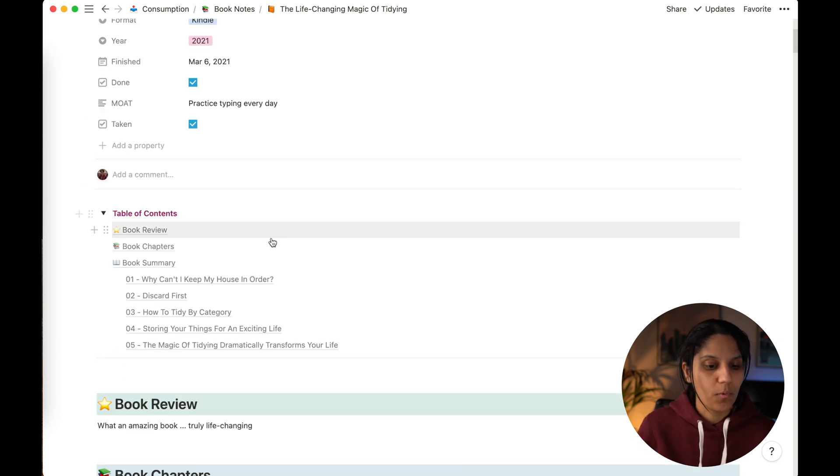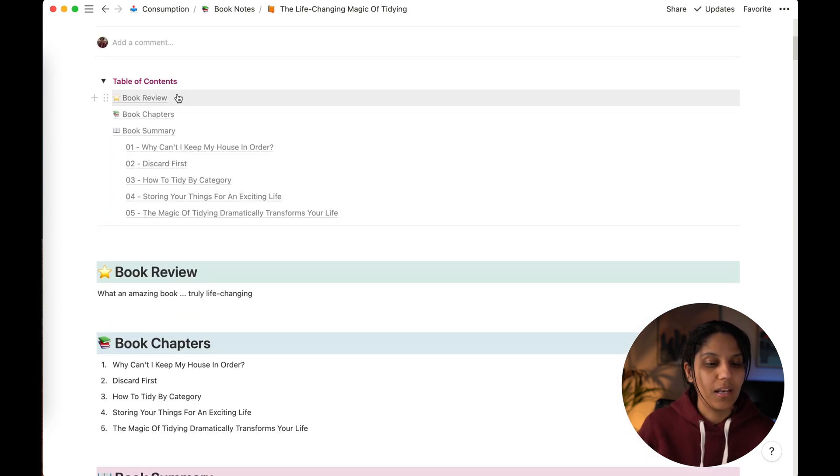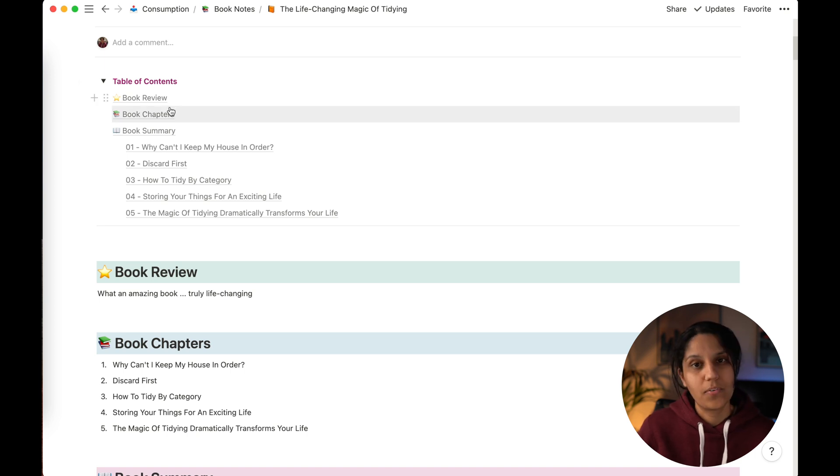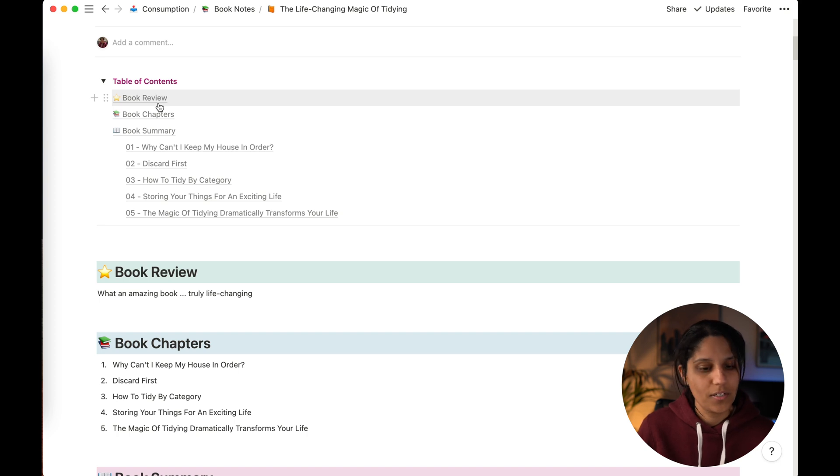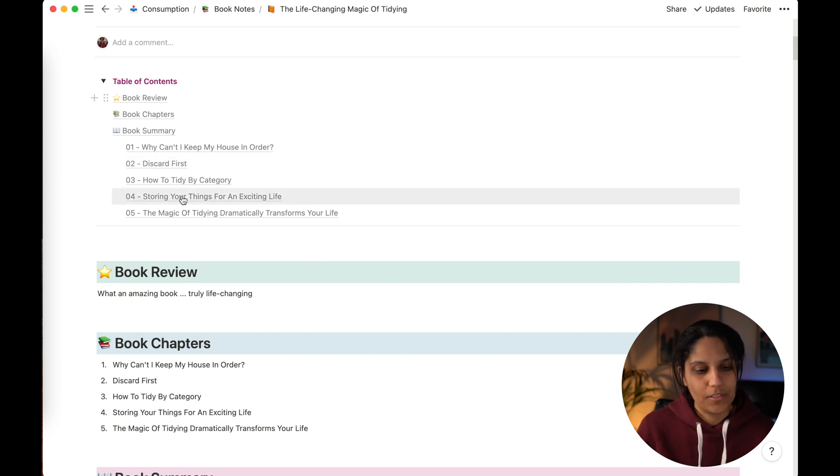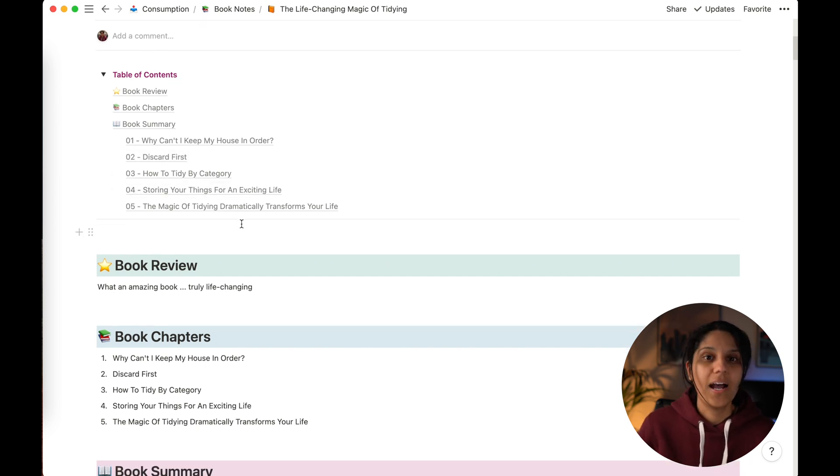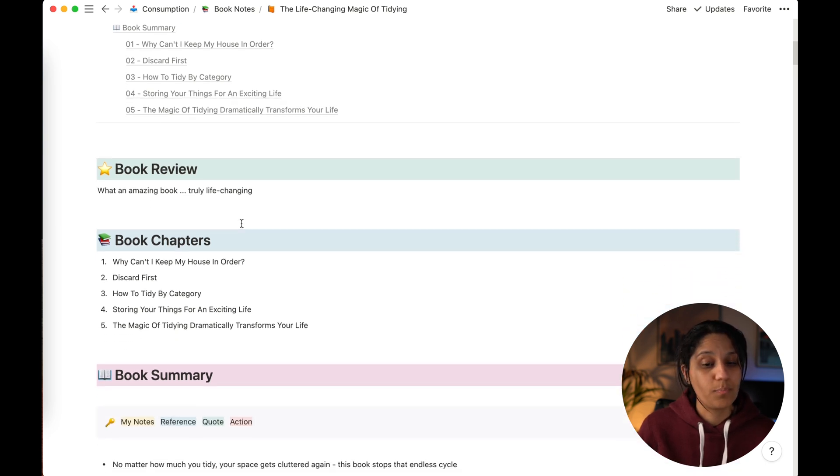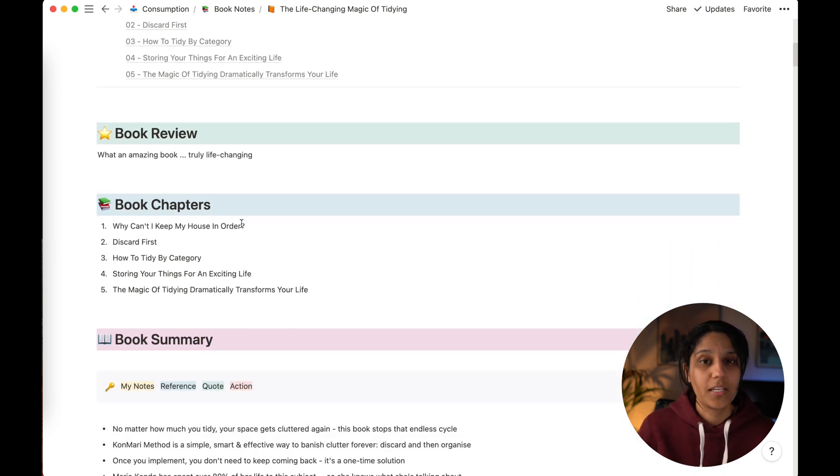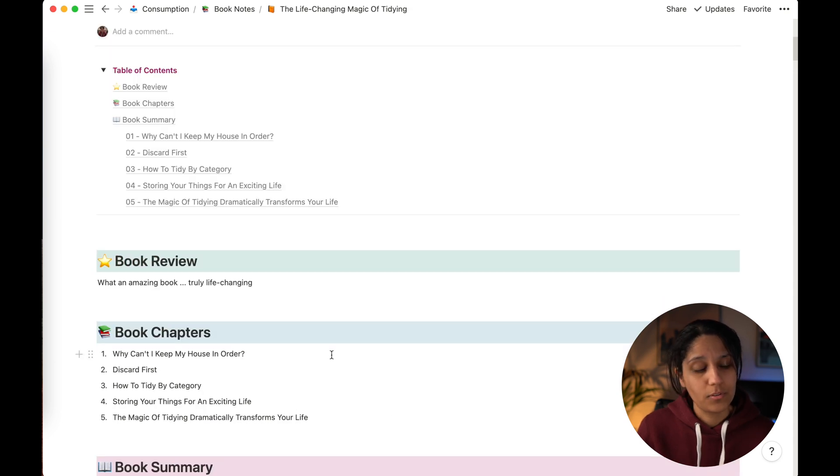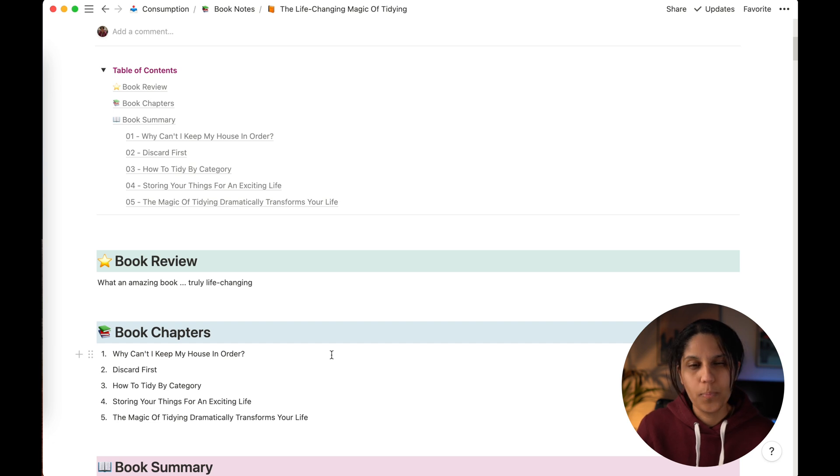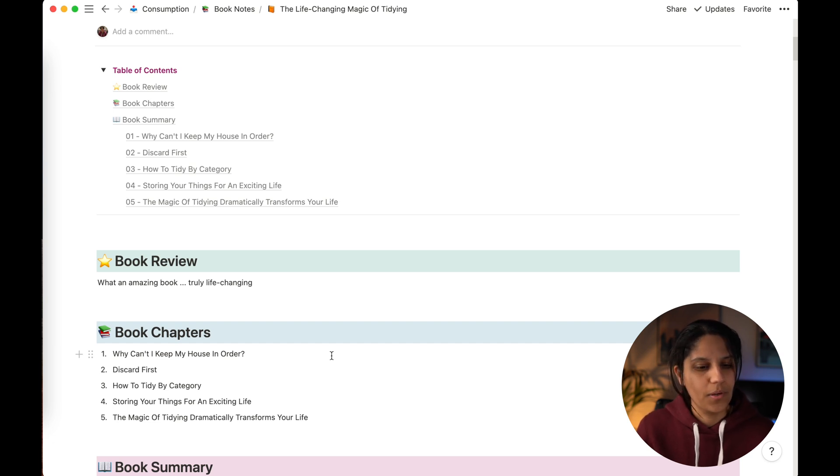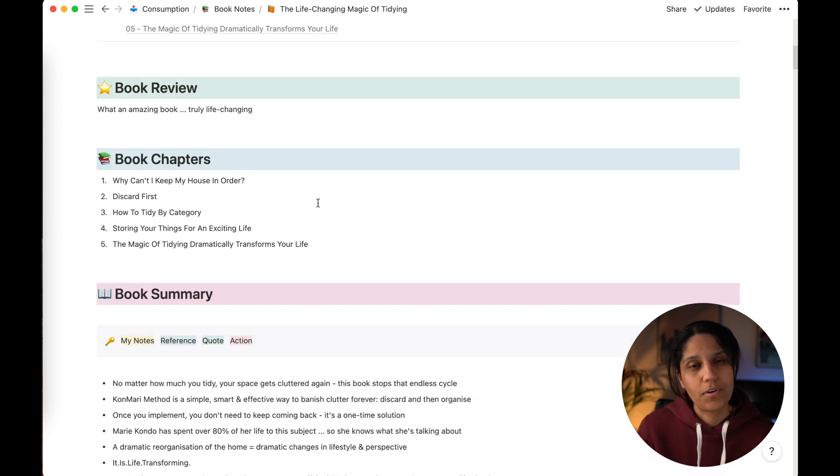So if we scroll down, what we can see is something that I love putting at the top of almost all my pages is a table of contents, which is a built-in function into Notion. It just means as long as you've got headers in your page, you can click around really easily from the top, which is very useful when you have such a big document like book notes. I have three sections in my book notes: one is book review, the second is book chapters and book summary.